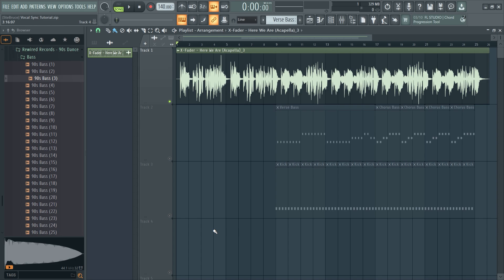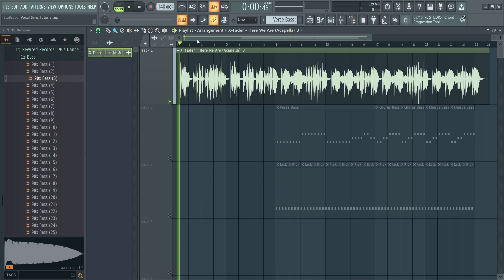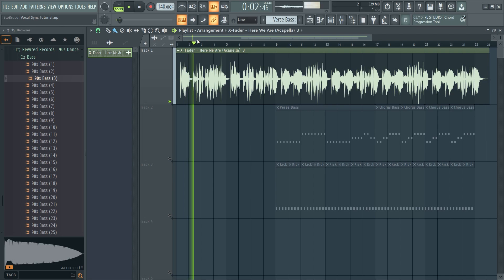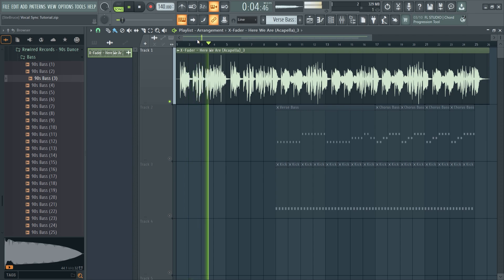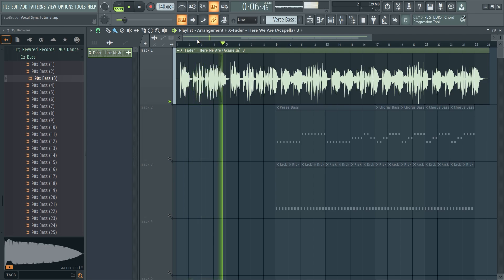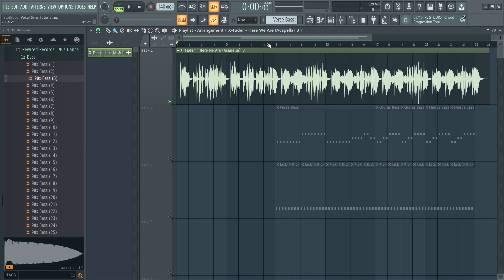I'm going to show you how we can do it and a few different ways as well. This is the vocal we're going to be using today — we've got a verse and then a bit later on there's a chorus.